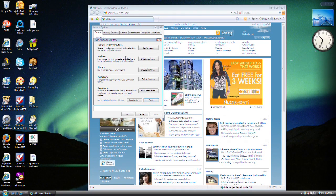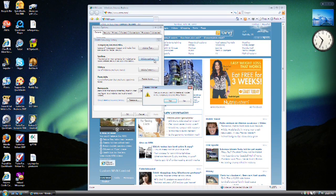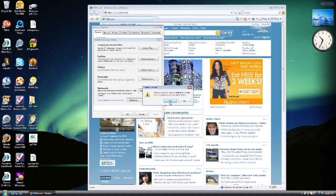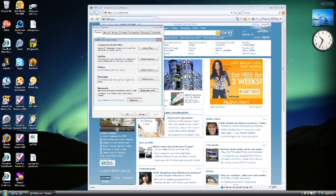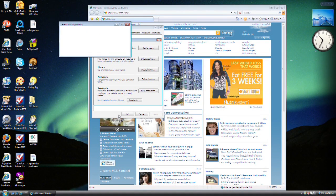You'll see Temporary Internet Files, Cookies, History, Form Data, and Passwords. The only thing we're concerned about right now are the cookies, so choose Delete Cookies. Make sure you want to click Yes to confirm that.